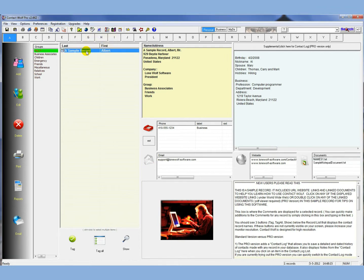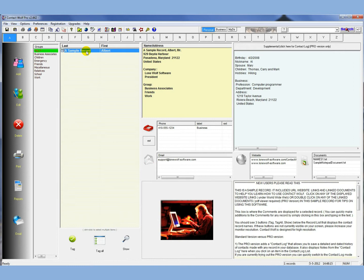And what we're going to do today is show you how to import a CSV file. Basically Contact Wolf imports data from other programs through a format called a comma delimited file or comma separated file. And I'm going to show you what one of those looks like. It's basically a file that can be exported usually from most address book software programs or other contact management programs - Lotus, Outlook Express, Act. Most good address book programs can export data in comma delimited format.